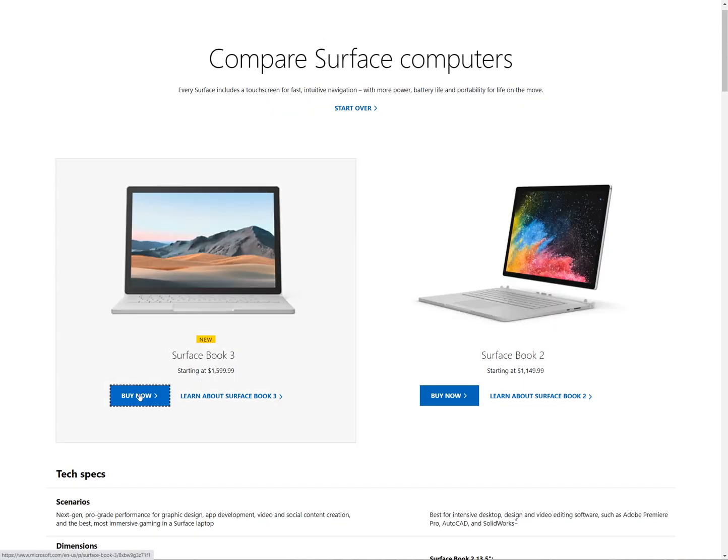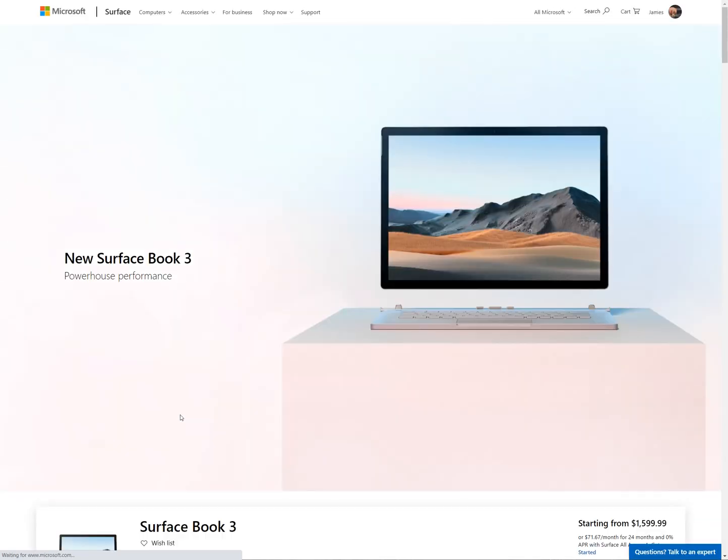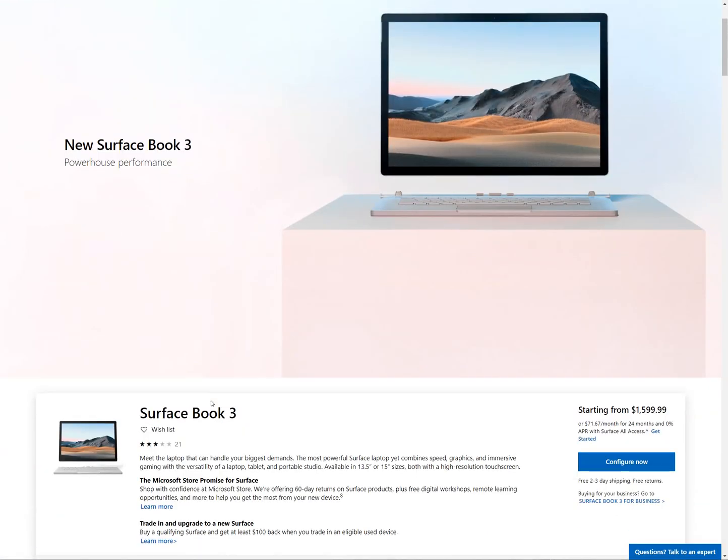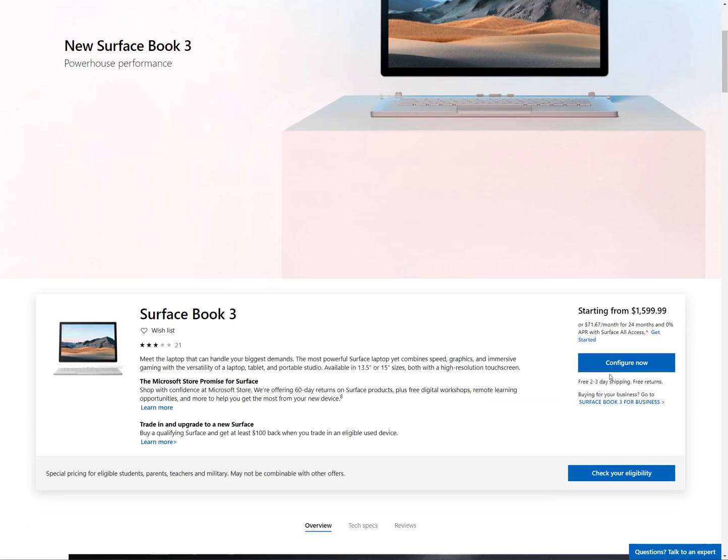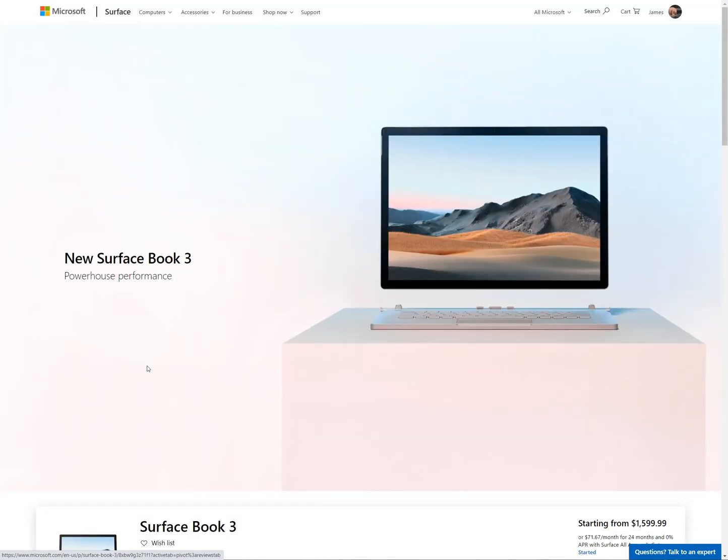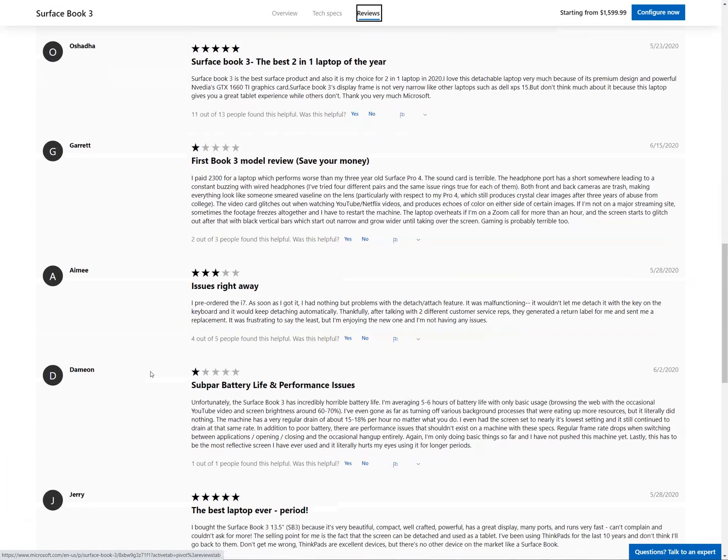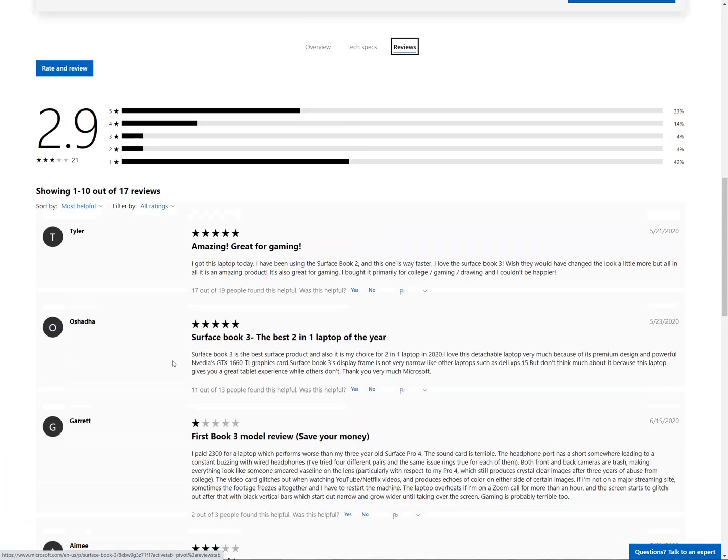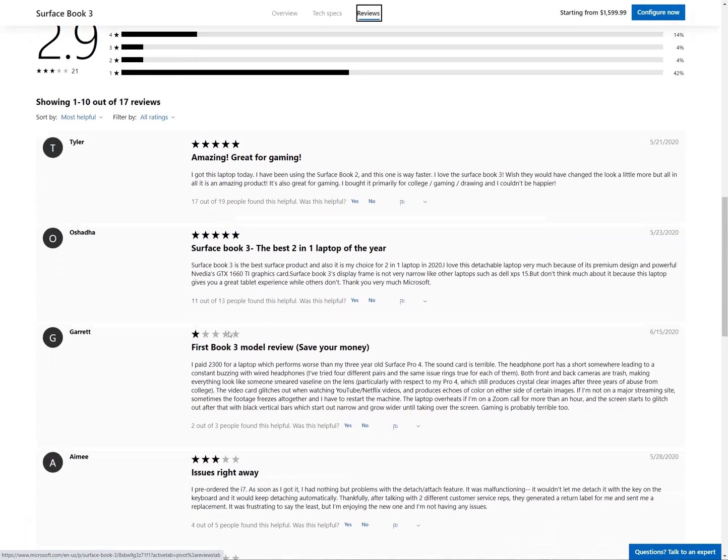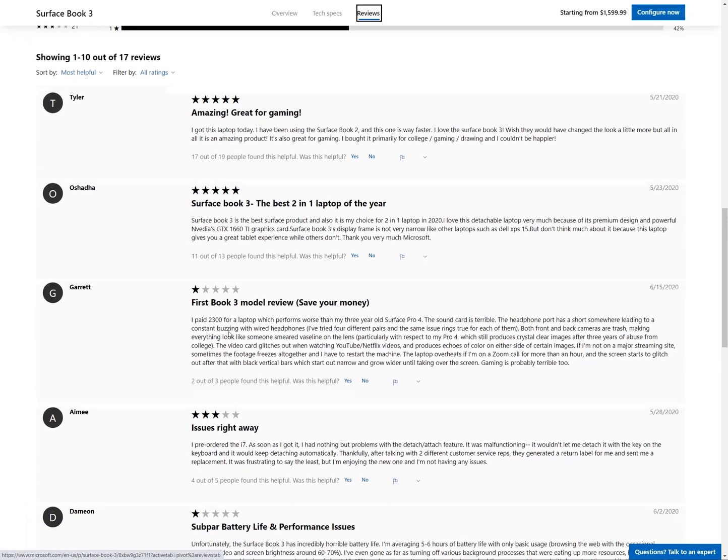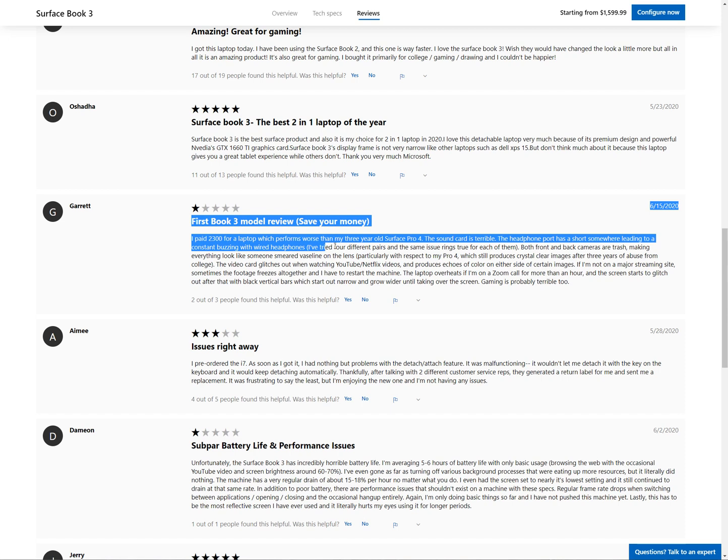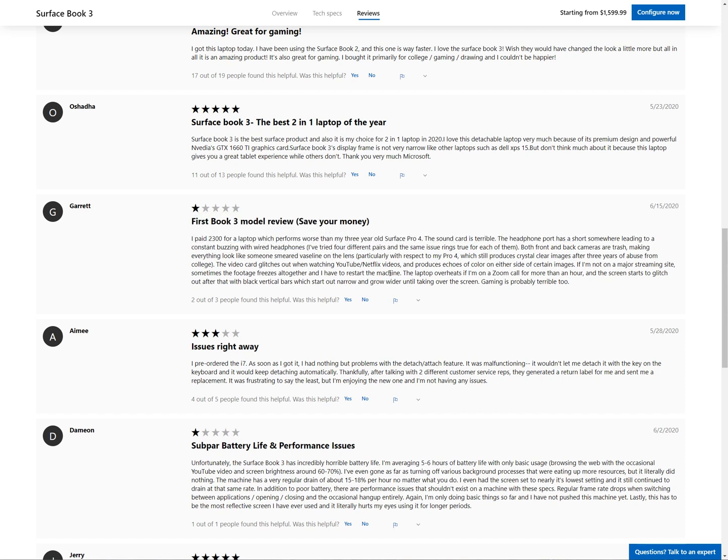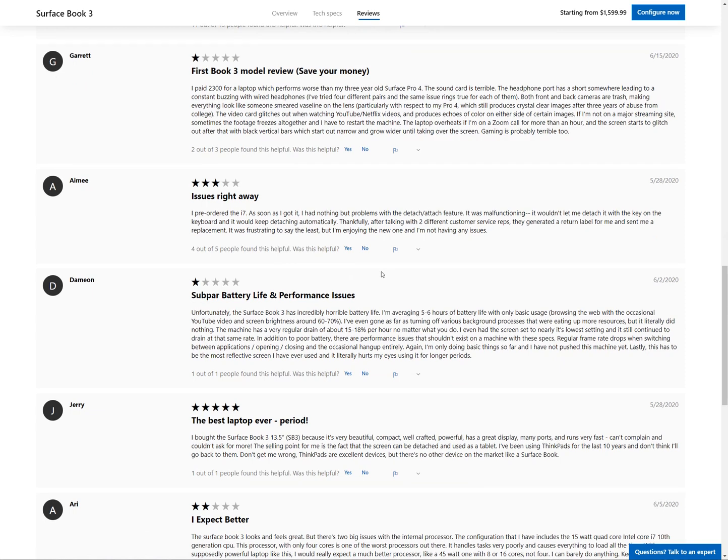So if we just take a look at Buy Now and actually look at the prices they expect you to pay for this new premium hardware, which funny enough only has three stars, let's just take a look at the reviews real quick. Someone's hating on the sound card in there. I've had no problems with the Surface Book 2.